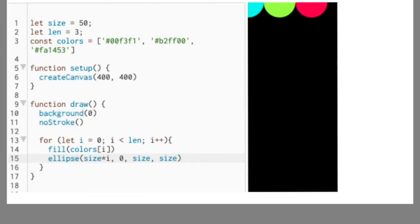The very first step is to understand the sample code I extracted from my creative coding timeless video of drawing the Apple Watch Activity App logo with p5.js.